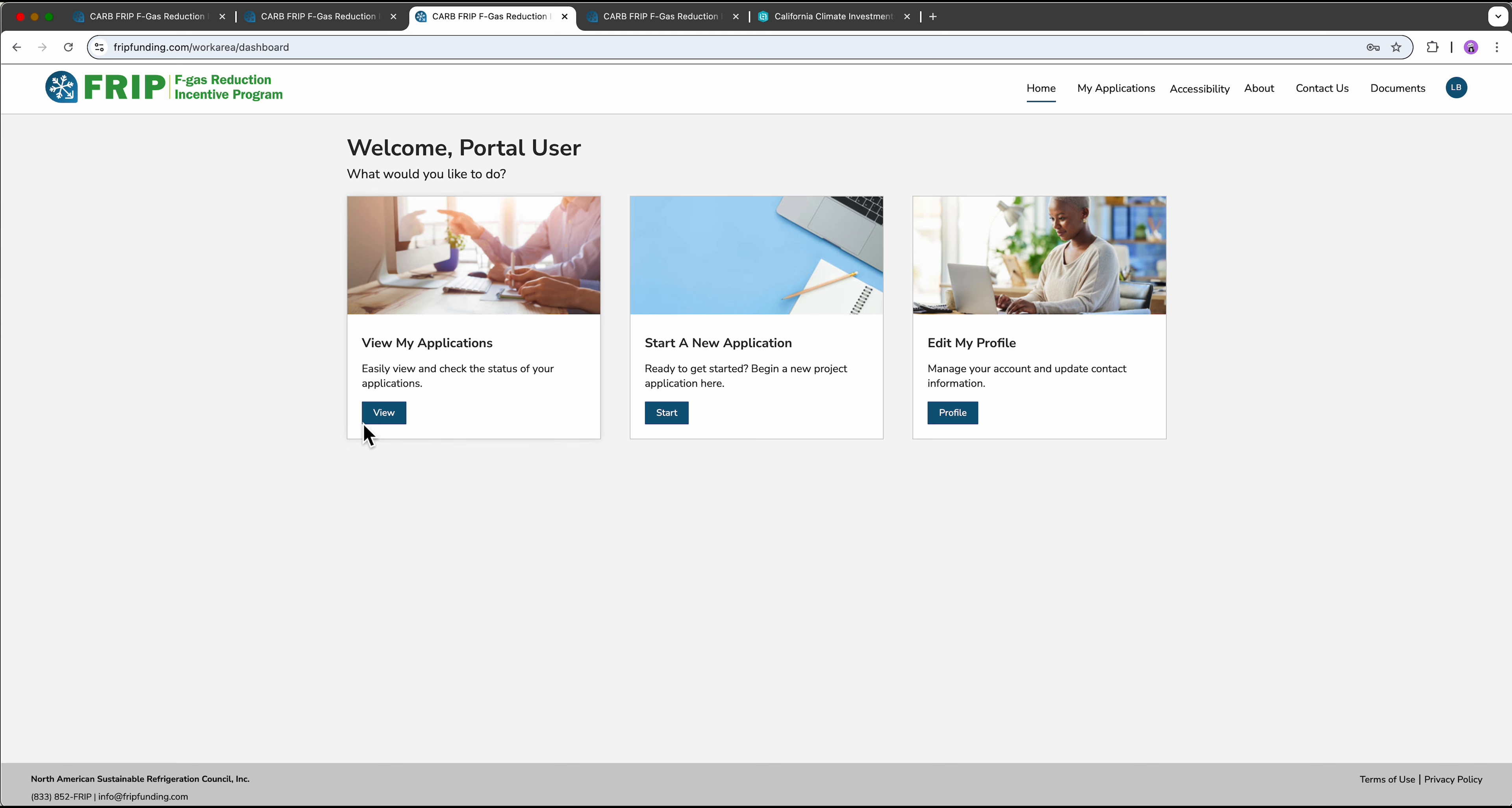Here you can revisit and edit existing applications or start a new application, as well as manage your account information. In this video we will start a new application.